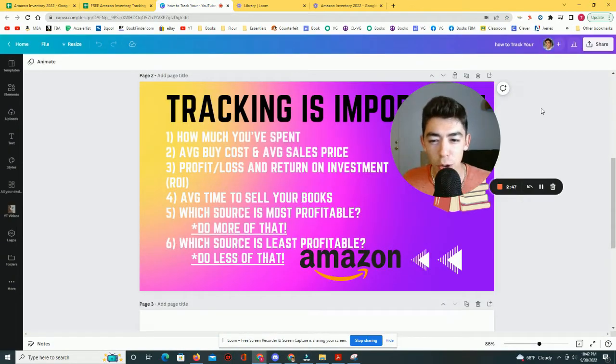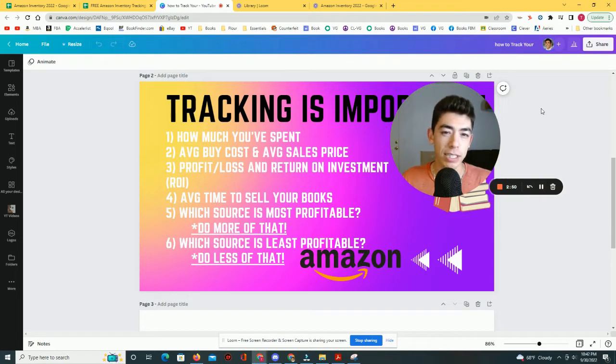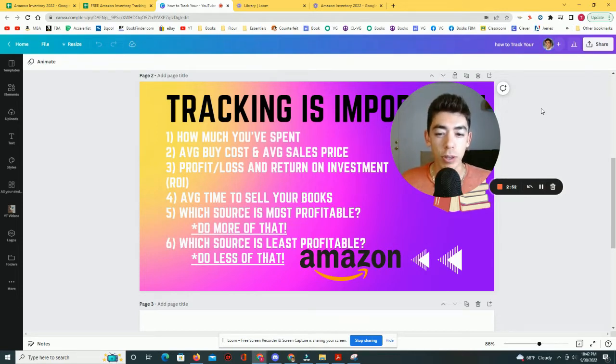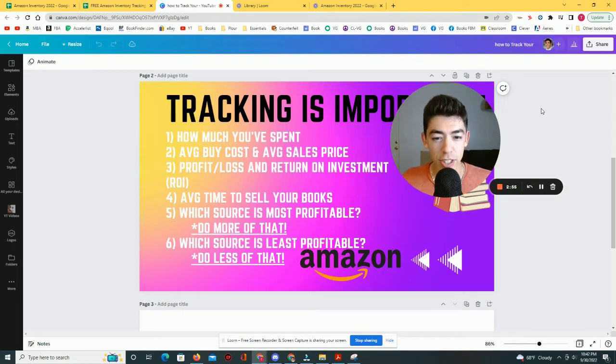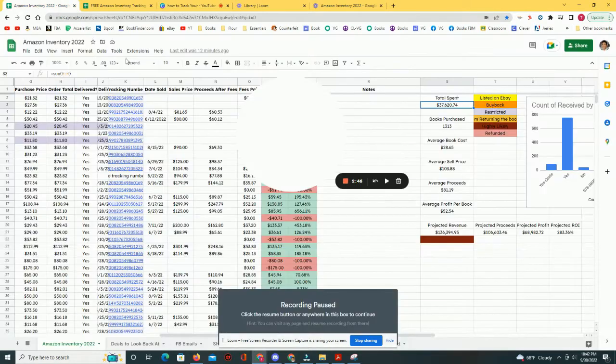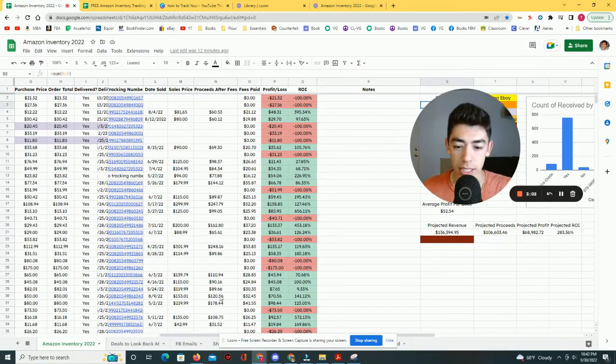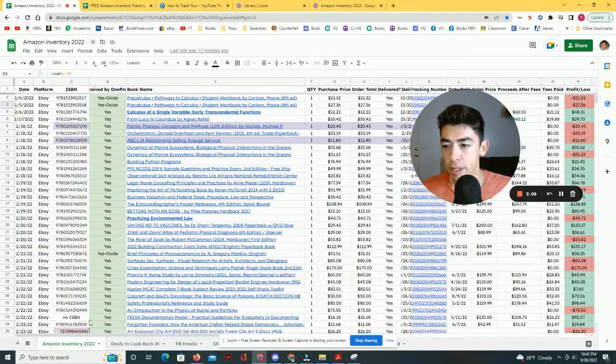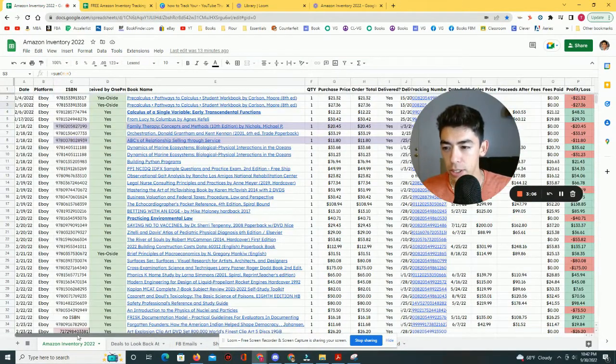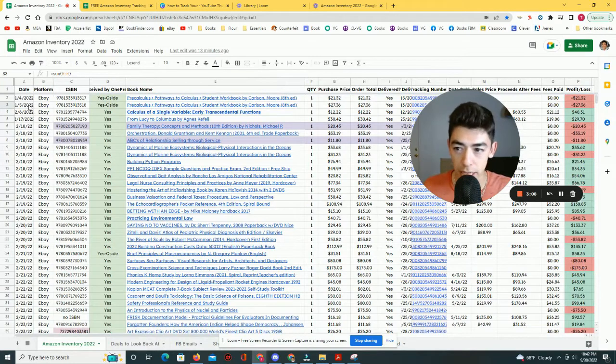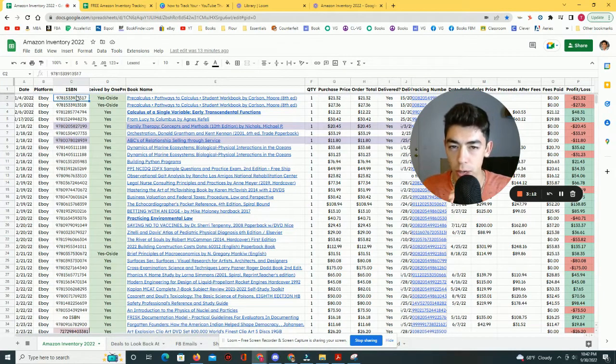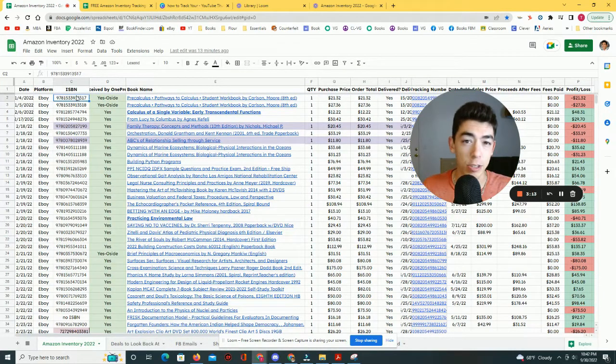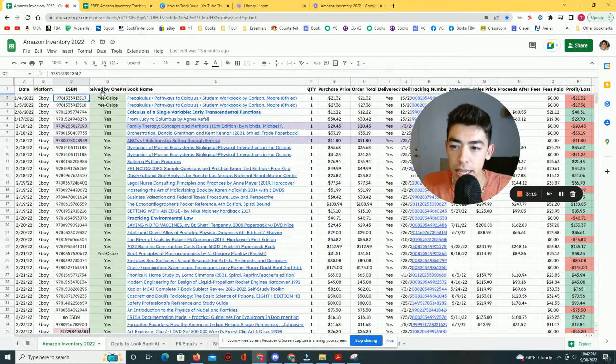But while knowing the average buy cost and average sales price is important, it's also pretty important to know what your profit and loss is on any individual item. And also to know what the return on investment or the ROI is on any book. So if I go back to my spreadsheet, you can see that if I scroll over here to the left, I basically track by starting with the date that I purchased the item, the platform that I bought it from.